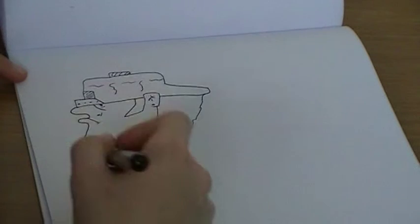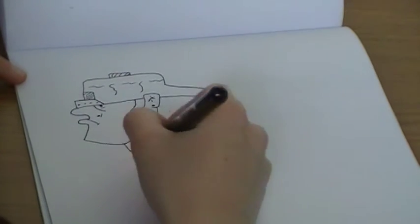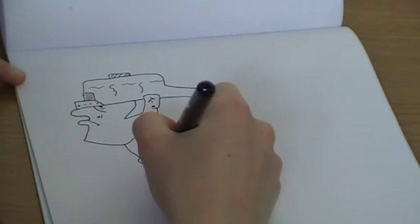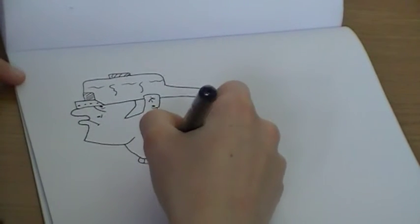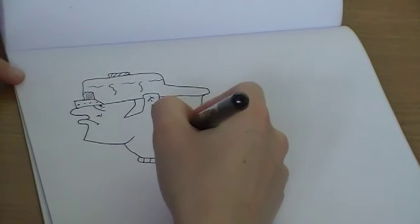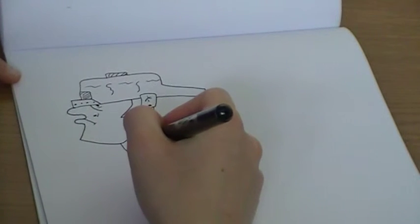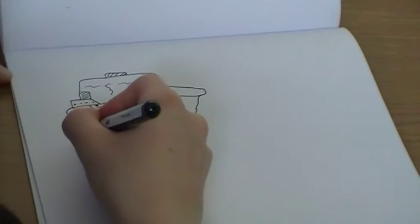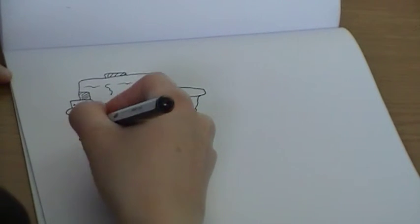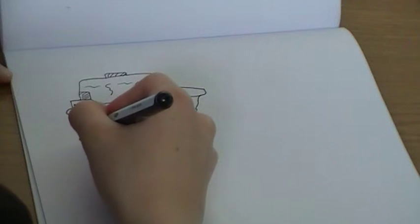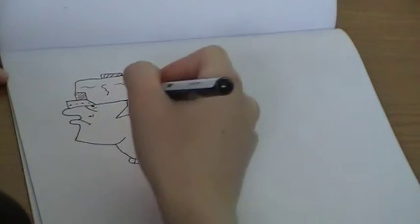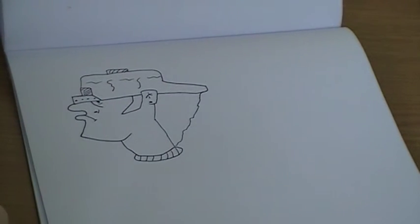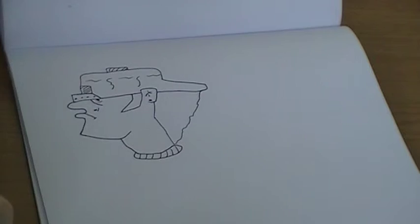Then down here for the collar, just put in some stripes, and then chin, just try and round it off a wee bit. Then it's actually done with your thin pen.